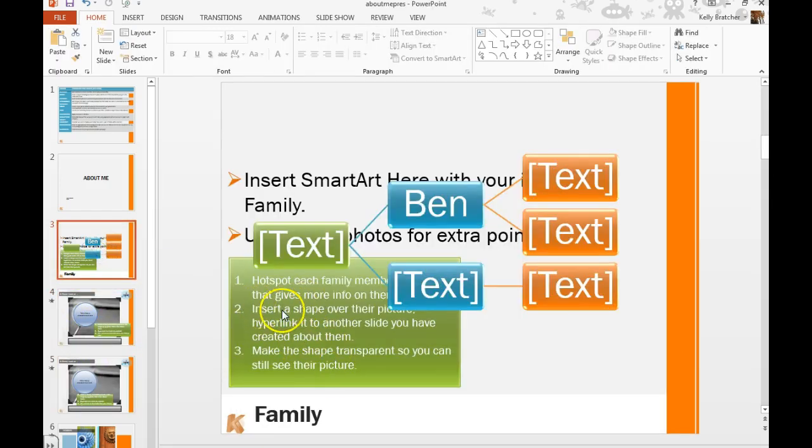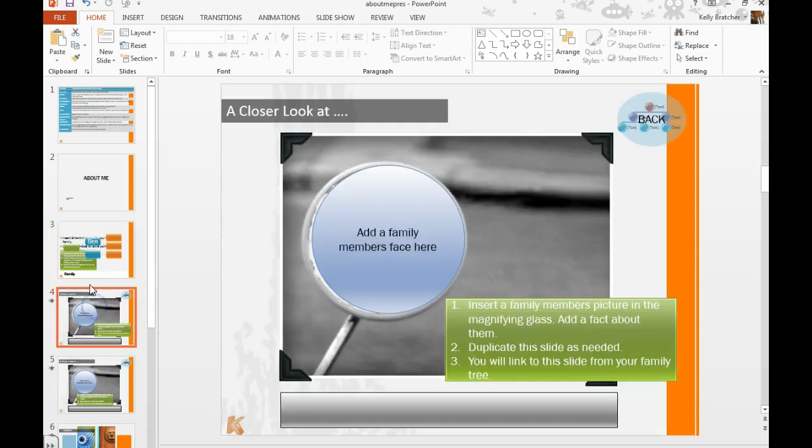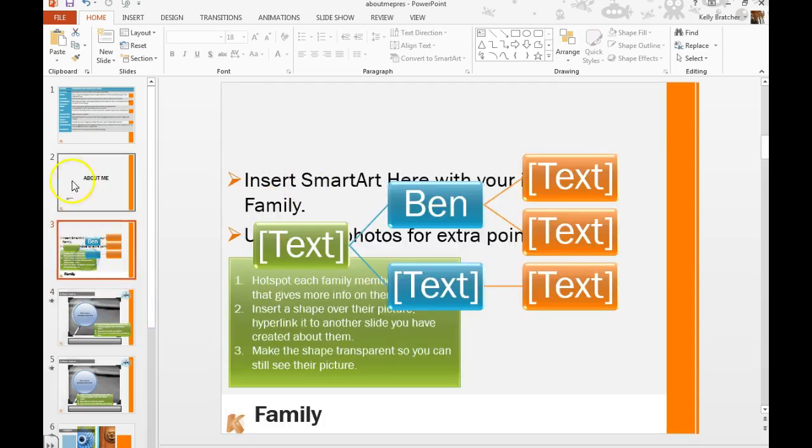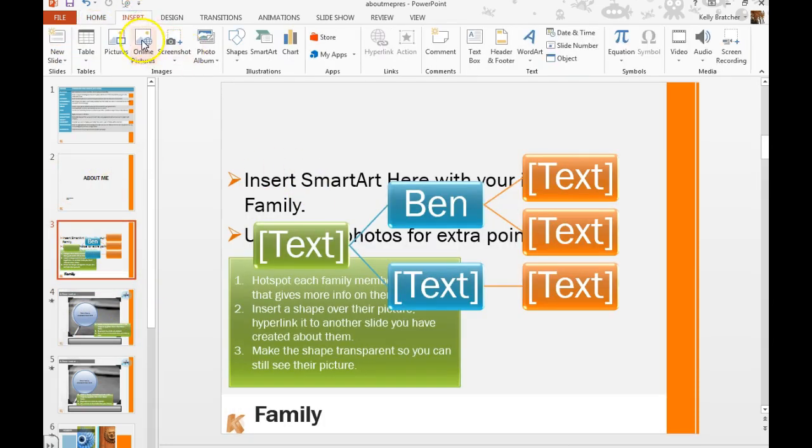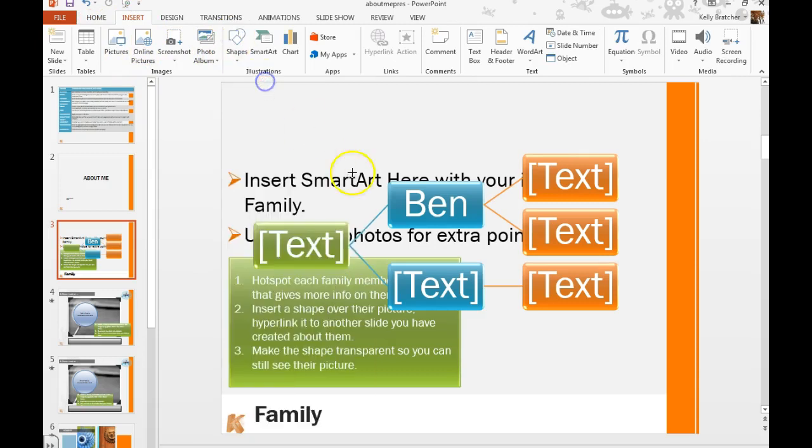We're then going to place a transparent shape over top of each of these items that's going to link it to that slide. So to do that is Insert, Shapes, I'm going to draw a shape over Ben.